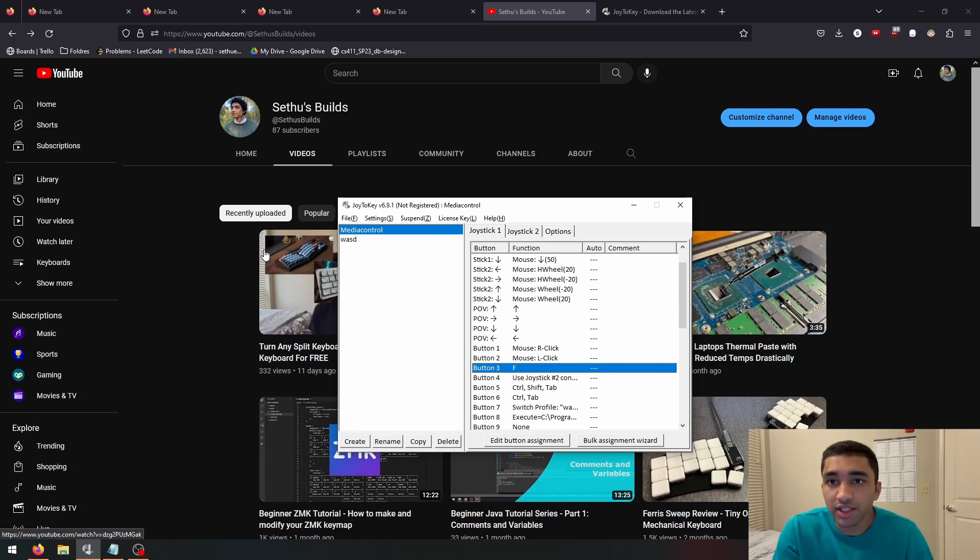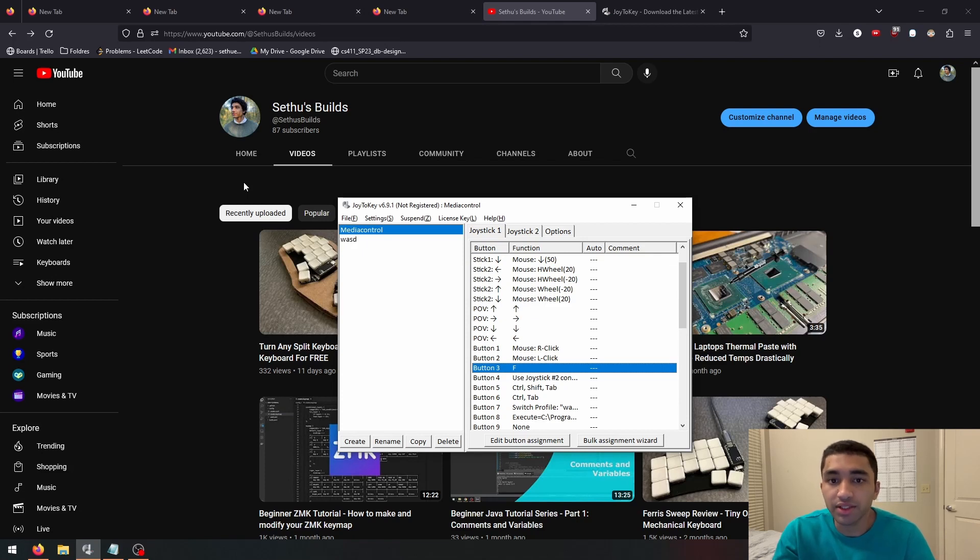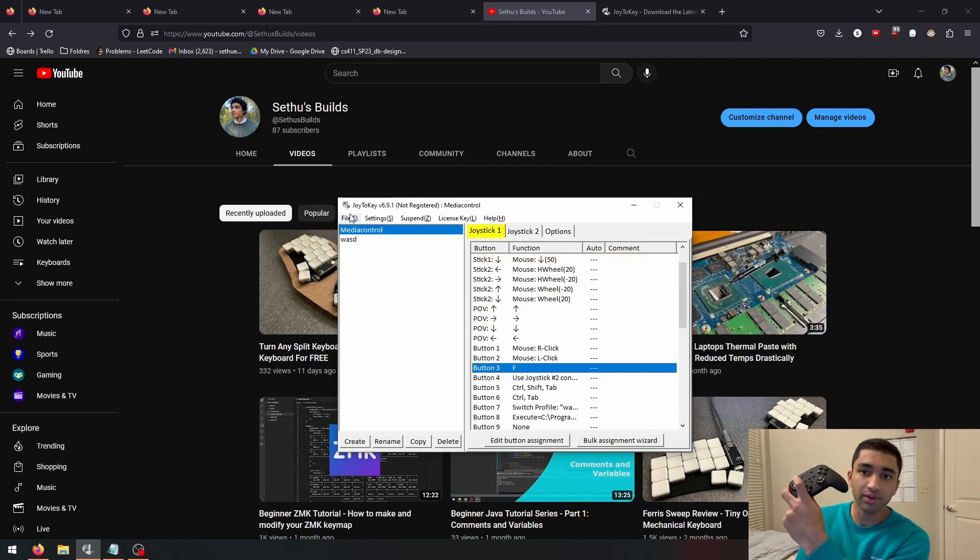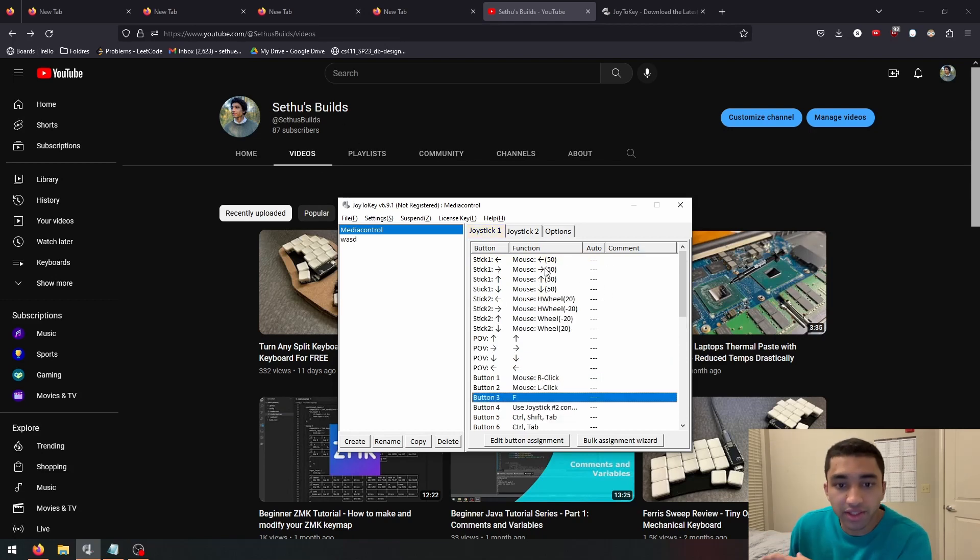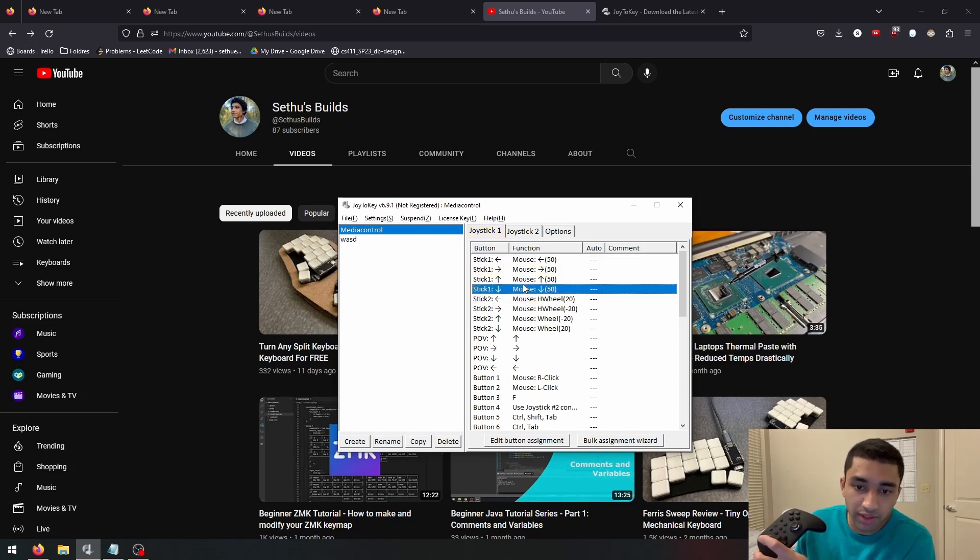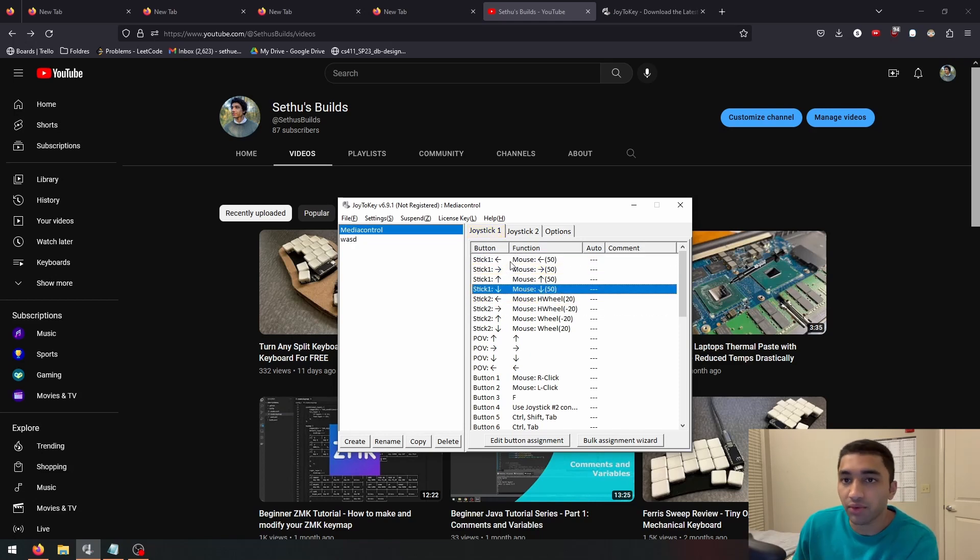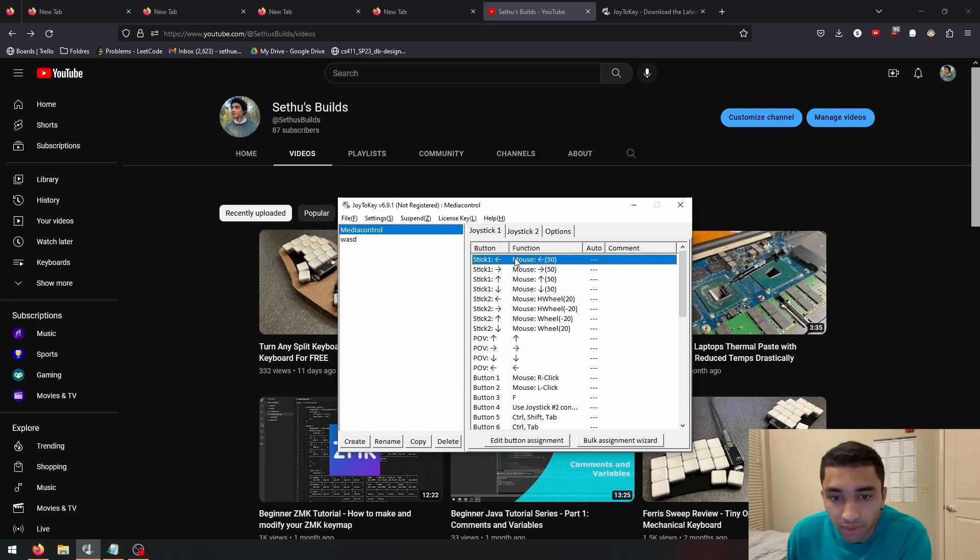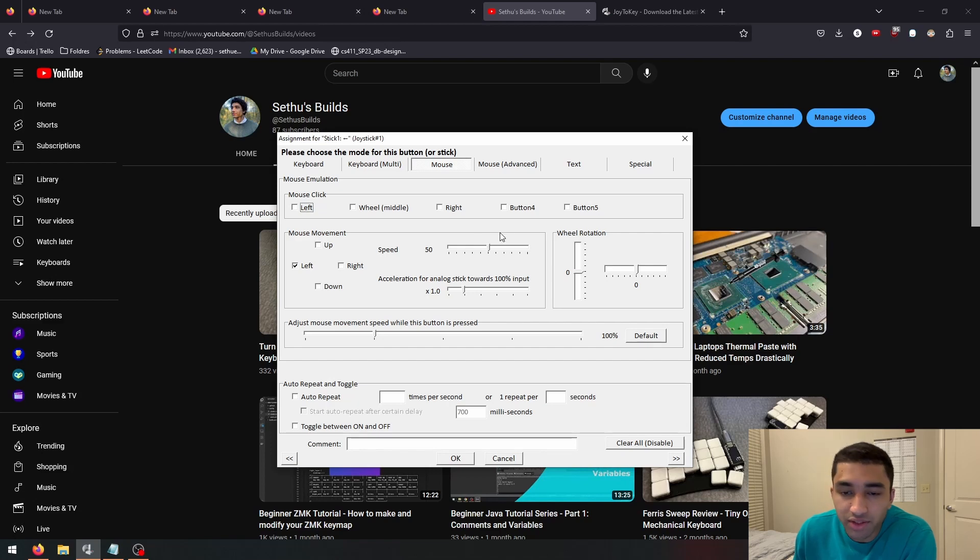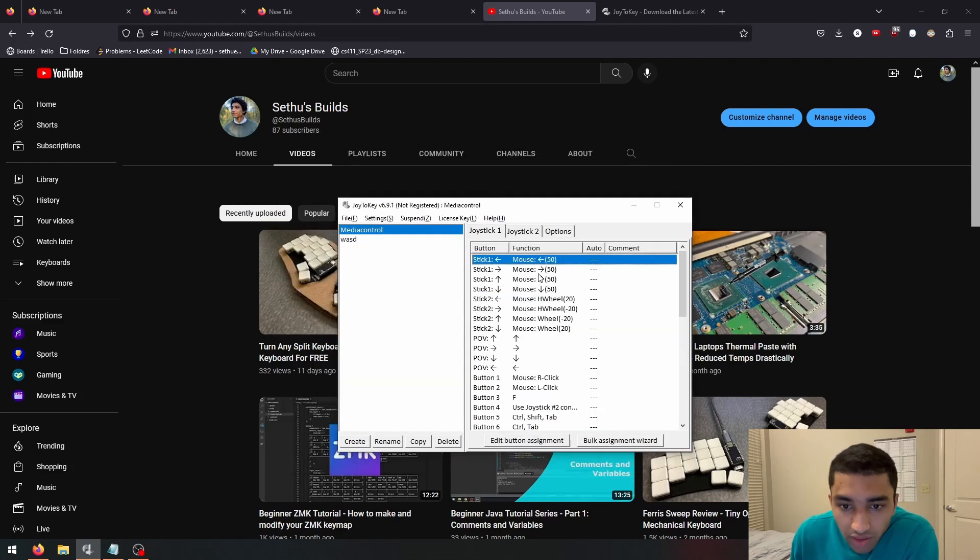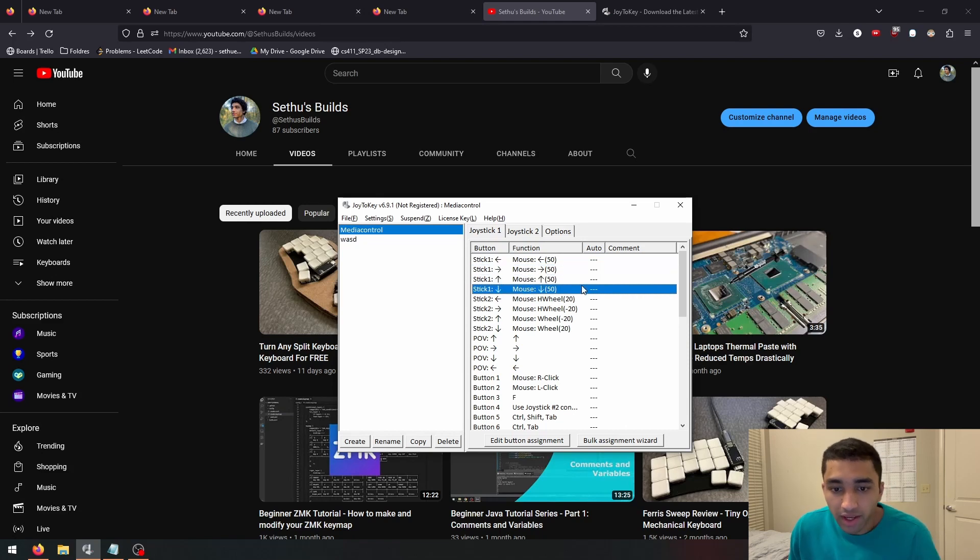So first, let's start with the mouse controls. To mouse around the screen, I use the left analog stick. As you can see, I'm moving this around and the cursor is moving around the screen. Joy2Key makes this really easy. When I go like this, it highlights all of these rows right here, which correspond to left, right, up, down of this analog stick. And when I go into this, I can just go over to this mouse tab and then say mouse movement left. I'm putting the speed to 50 because it's not too slow, but it also lets me do pretty accurate movement. I then did this for left, right, up, down, and that gives me full control over the mouse.